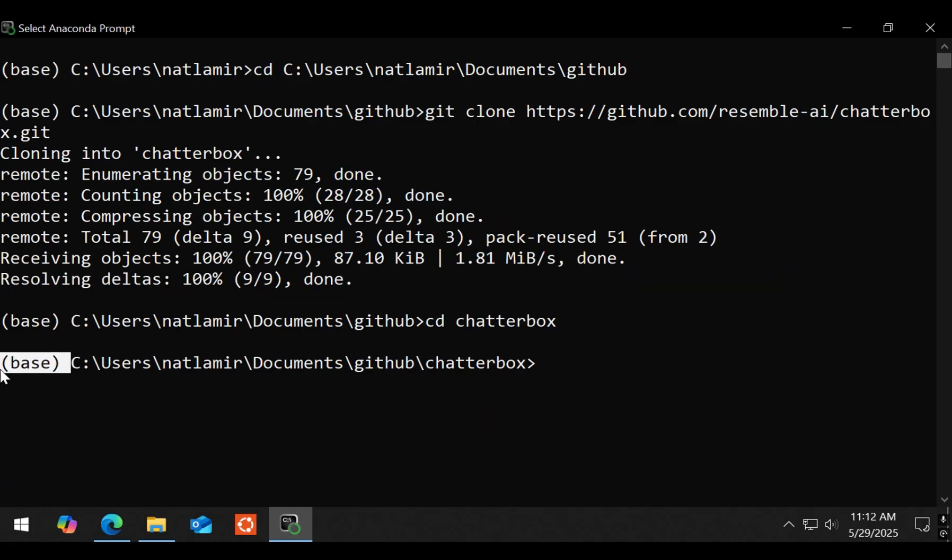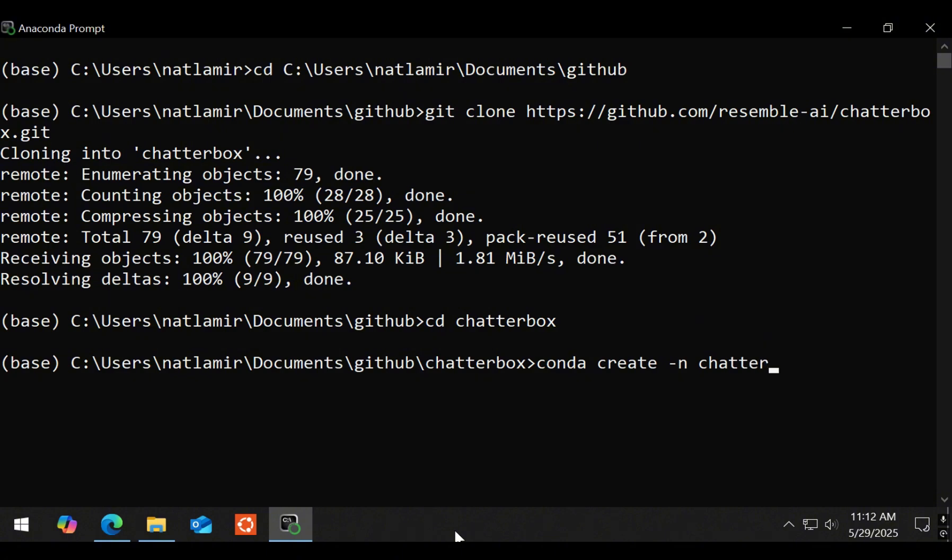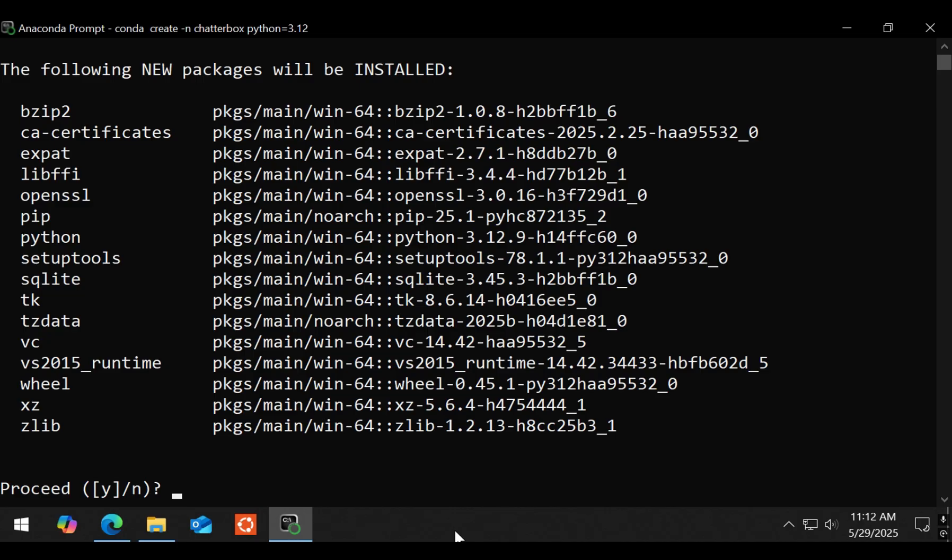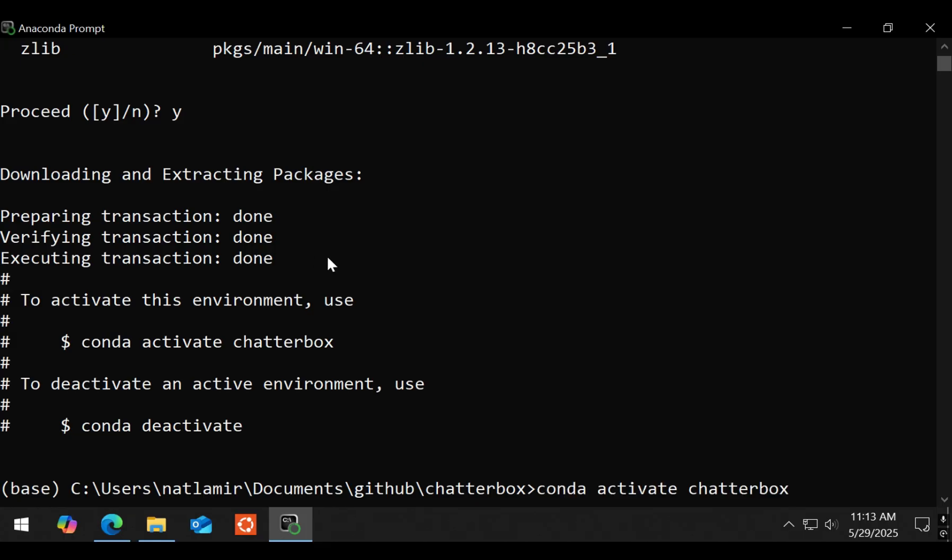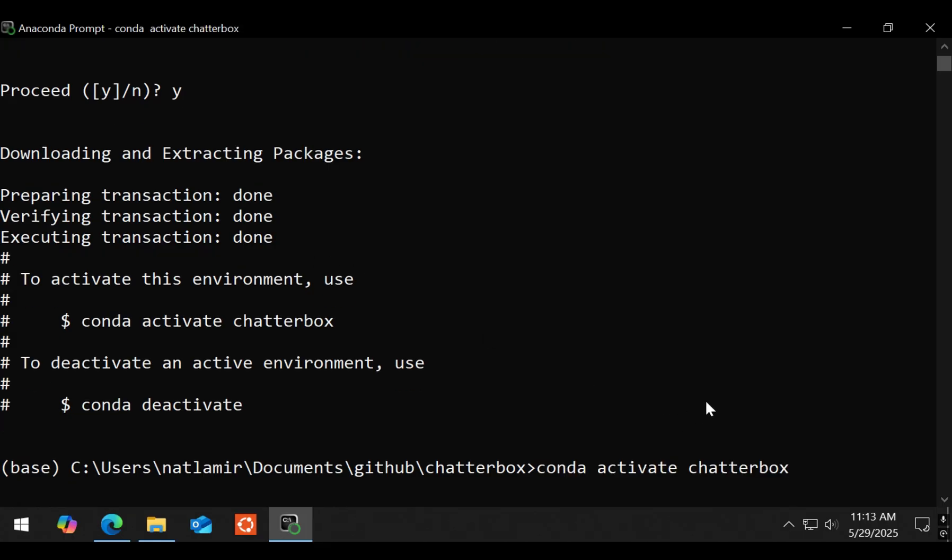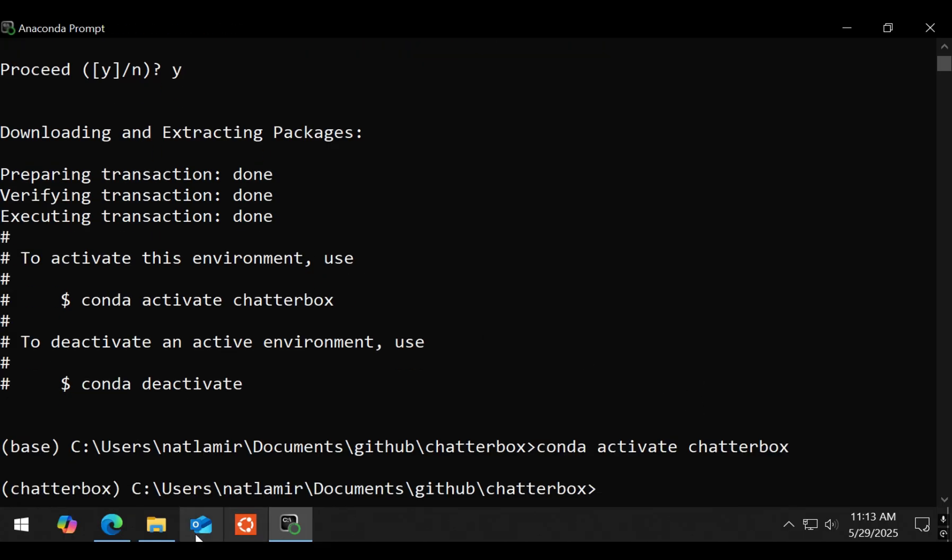It is currently in the base conda environment, so I will create a new environment called Chatterbox using Python 3.12 using this command. When it asks to proceed, select yes. I then activate the new environment using this command. And now the new Chatterbox environment is active. Yay! That was not a very enthusiastic yay.